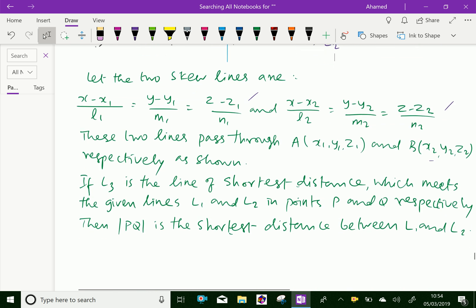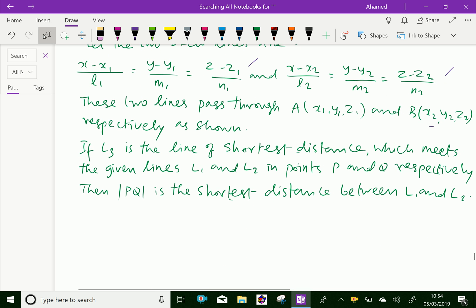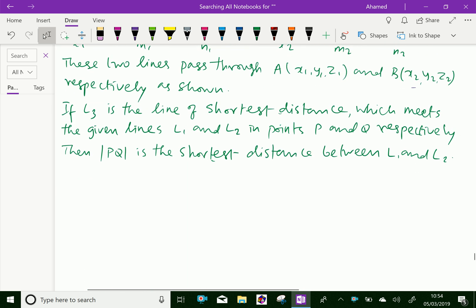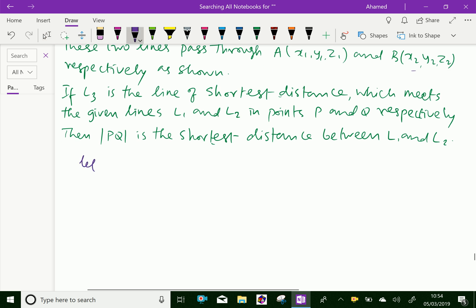If L3 is the line of shortest distance, which meets the given lines L1 and L2 at points P and Q as shown in the figure, then the modulus of PQ is the shortest distance between lines L1 and L2. Let L, M, N be the direction cosines of the line of shortest distance L3.